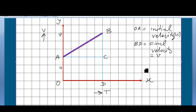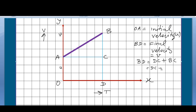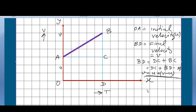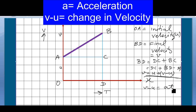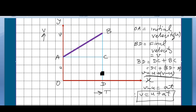We can write BD equals DC plus BD minus DC, which equals u plus (v minus u). So BD equals v minus u. We know v minus u equals acceleration times time, therefore v equals u plus at. This is the velocity equation, and we can show it graphically like this.